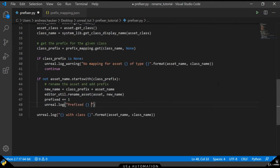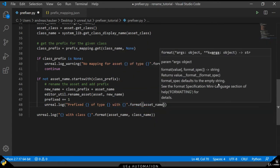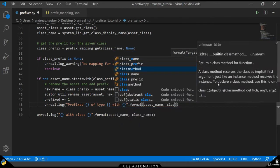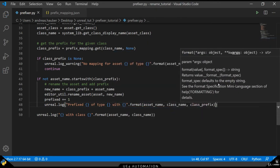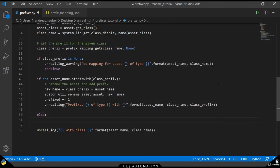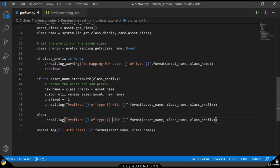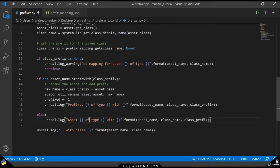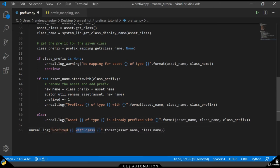As before, we want to add suitable logging to our script. We have to decide between two cases here. Either the asset has been renamed and the prefix appended or the asset has been kept as it is. The last logging statement that we want to adjust is the final output log. That will give us an indication of how many elements have been prefixed.